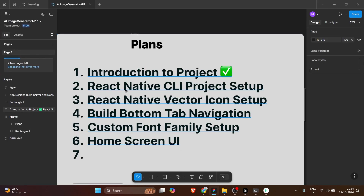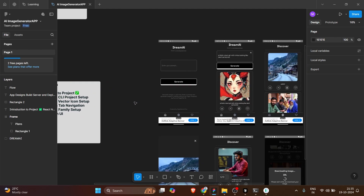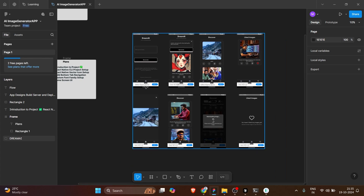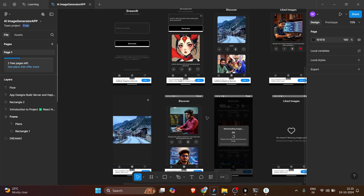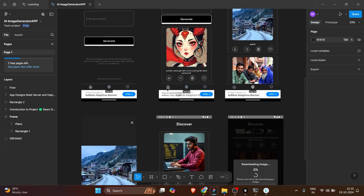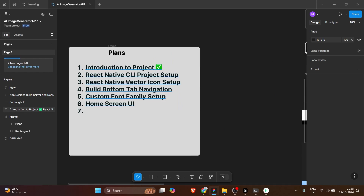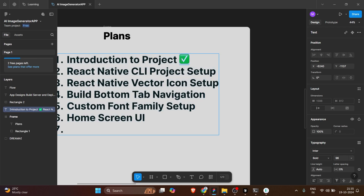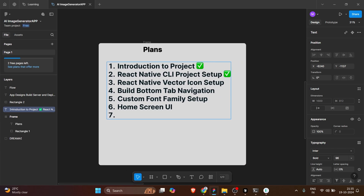So in this session we completed the React Native CLI project setup. If you're facing any issues, just let me know. In the next video we are going to do the React Native Vector Icons setup. I'll also provide the Figma link in the description box so you can check it out and build this yourself. Thanks guys, bye!